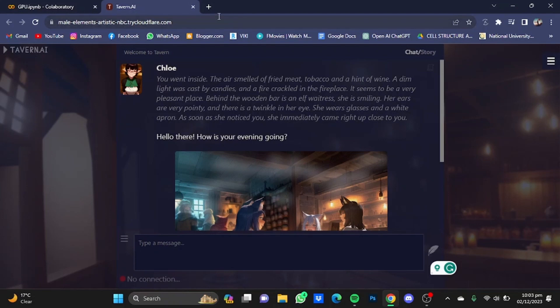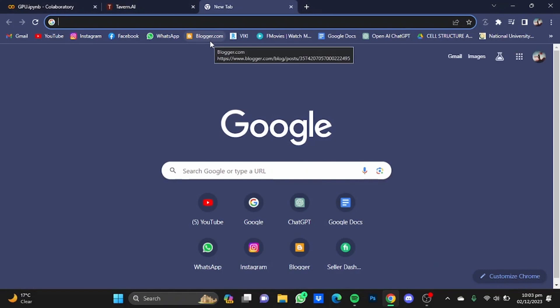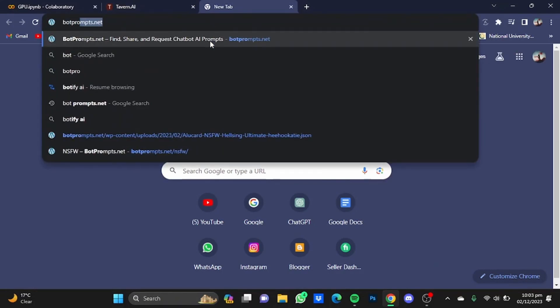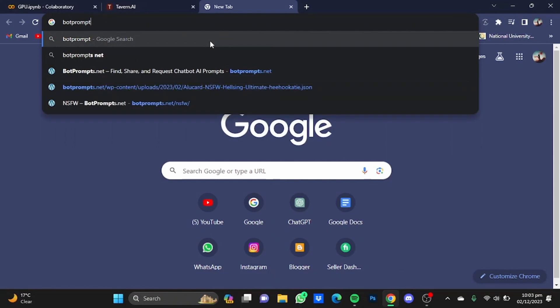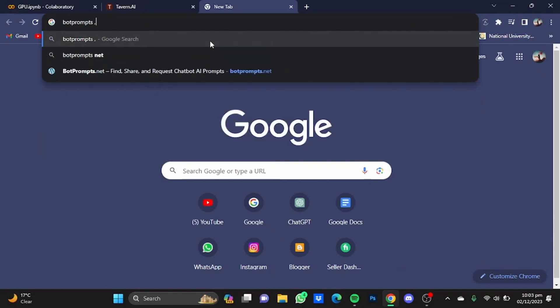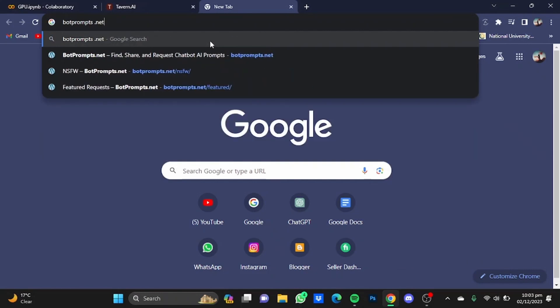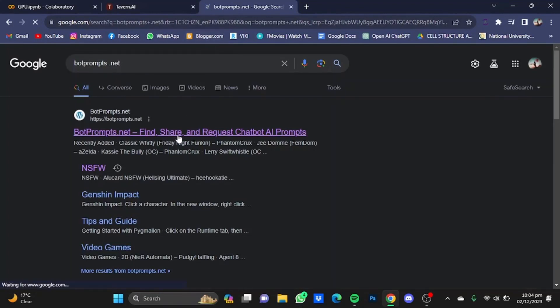Now after that, open a new tab and go to bot prompts dot net, then hit enter. Now go to the website.